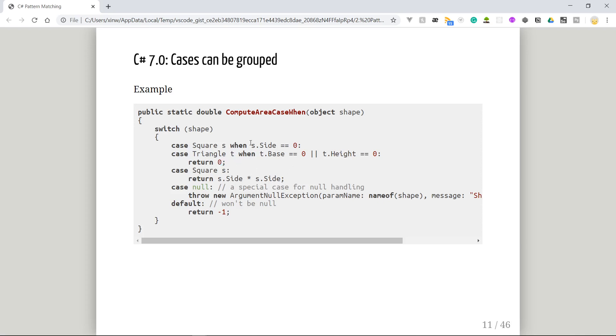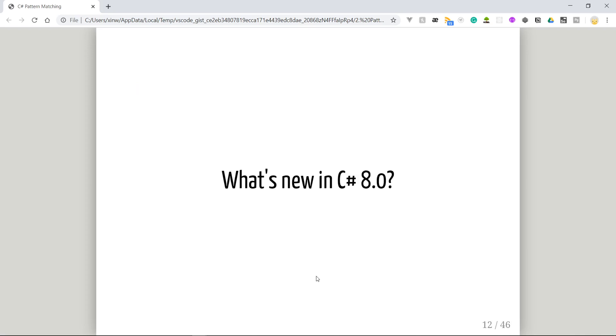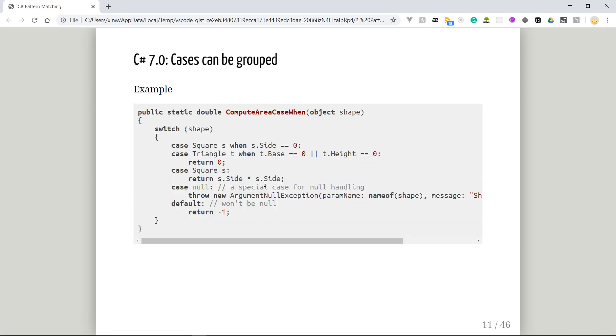The last feature in C# 7 is the group case. If the first and second cases both return zero, you can combine them together and return zero, since you're not using the local variable S or T in the return value. However, if you are using those values, it's not recommended to combine the cases.